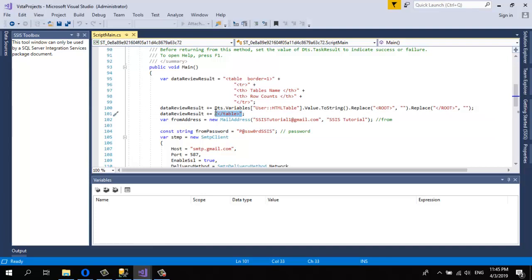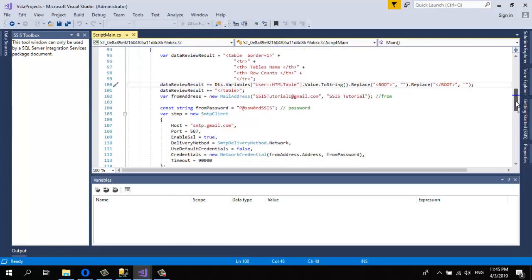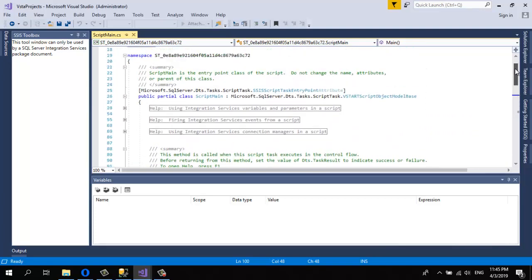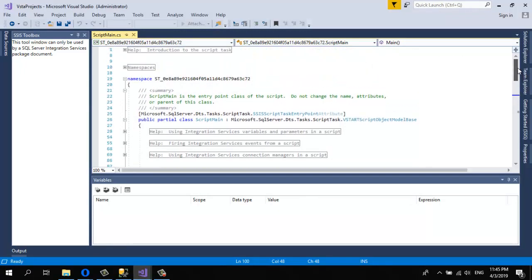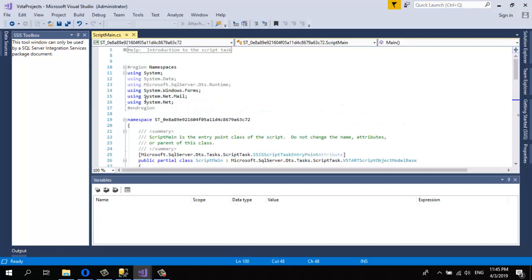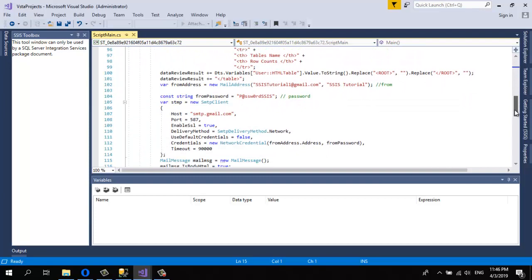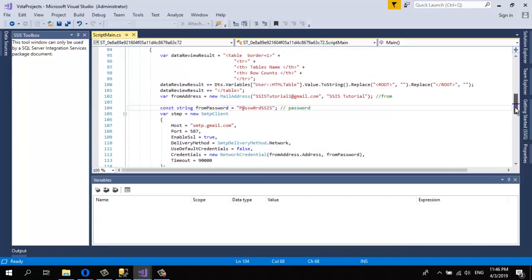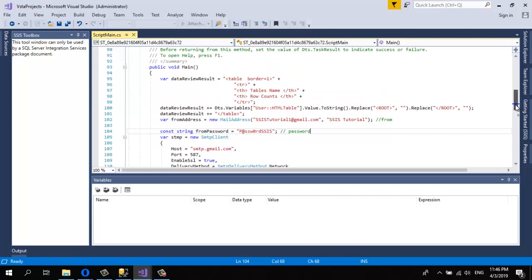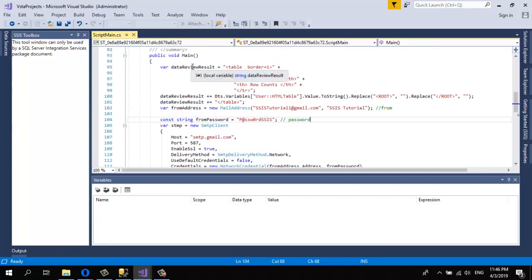Then I'm closing the table tag. Please note there are namespaces to add: using System.Net.Mail and using System.Net. Add those two namespaces before you start coding in the void Main function. I'm going to post this code in the video description so you can copy and paste it. This variable is now carrying my HTML, which will be the body of the email.